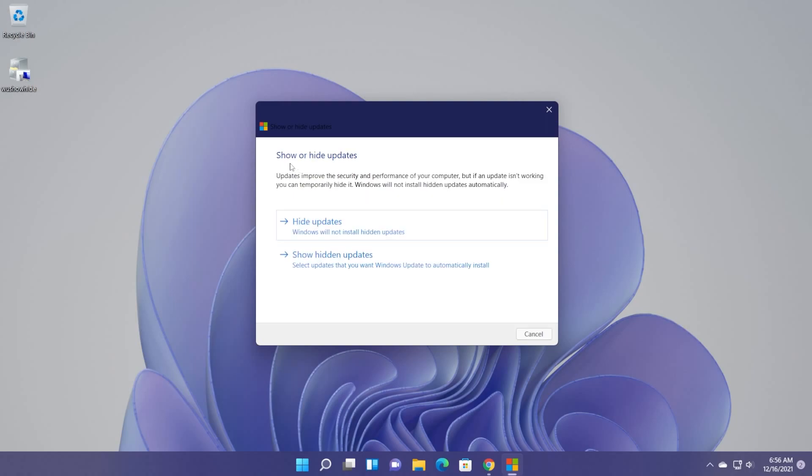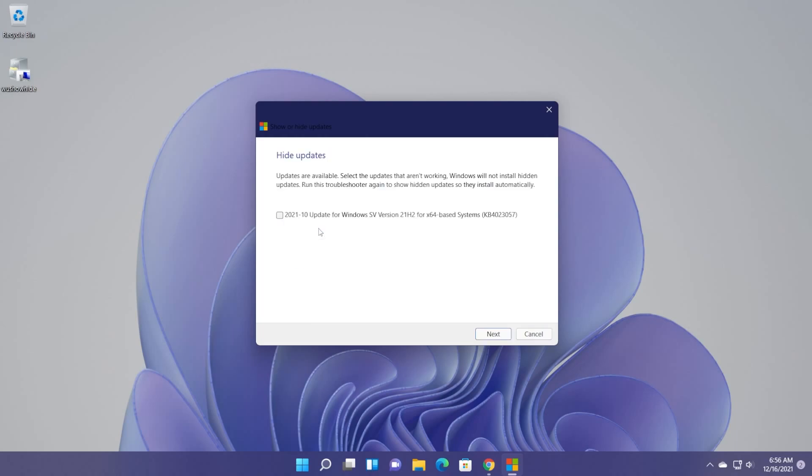Next up, you will see the screen show or hide updates. Updates improve the security and performance of your computer. But if an update isn't working, you can temporarily hide it. Windows will not install hidden updates automatically. So you can hide updates and you can show hidden updates. We're going to click on hide updates first.